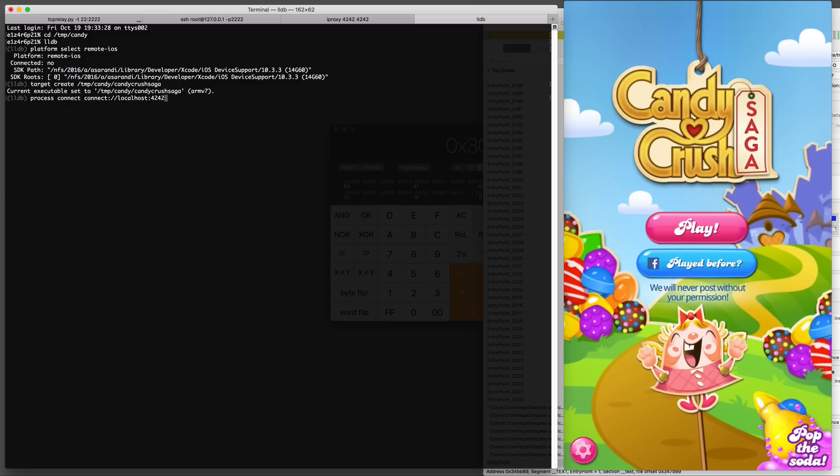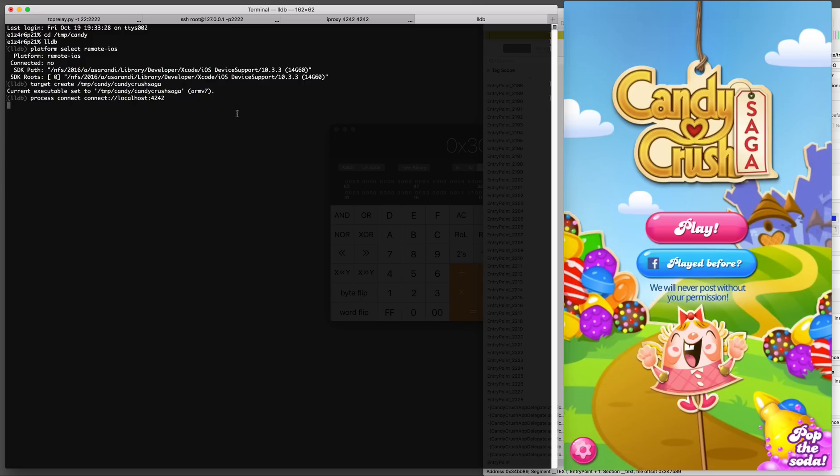The command to connect is process connect, connect://localhost:4242 and that's the reason why we're running iProxy. Once you issue the process connect command, it might take a while for LLDB to connect and process the binary, so give it a minute.